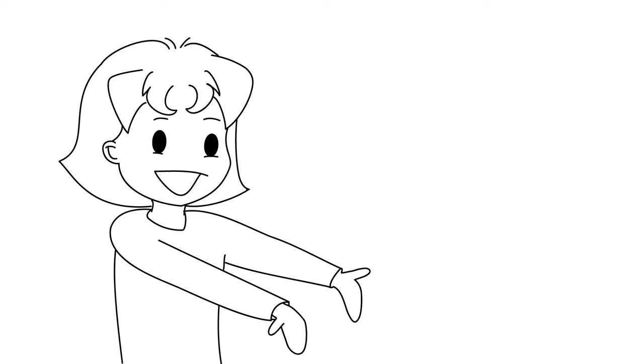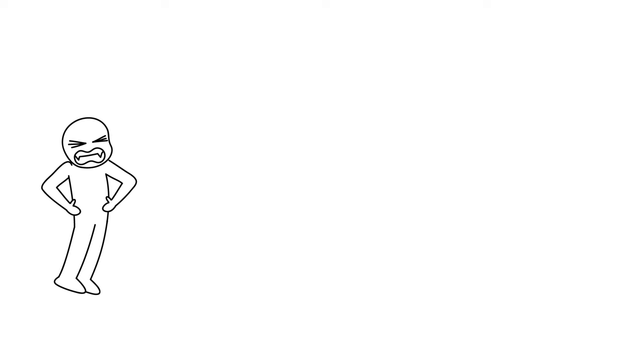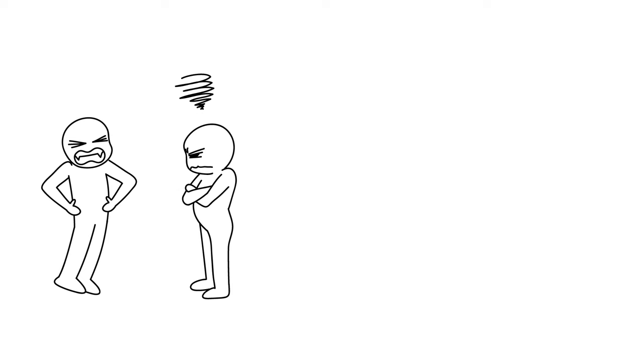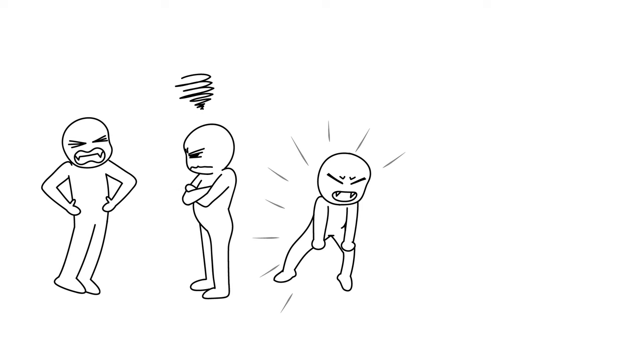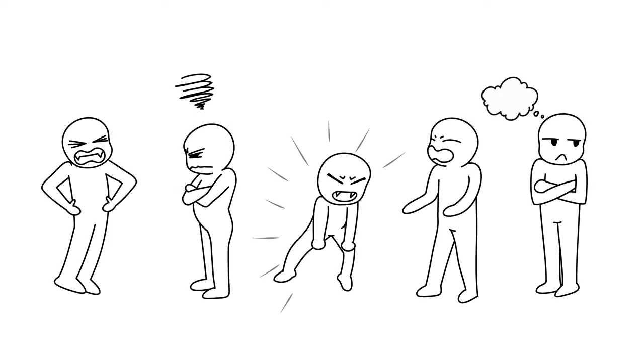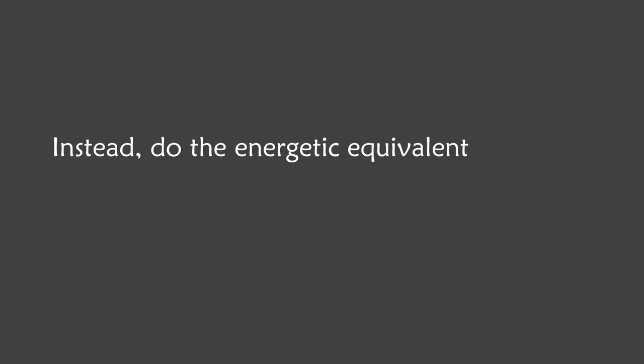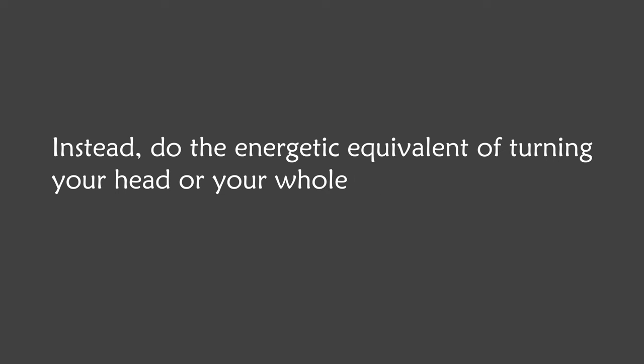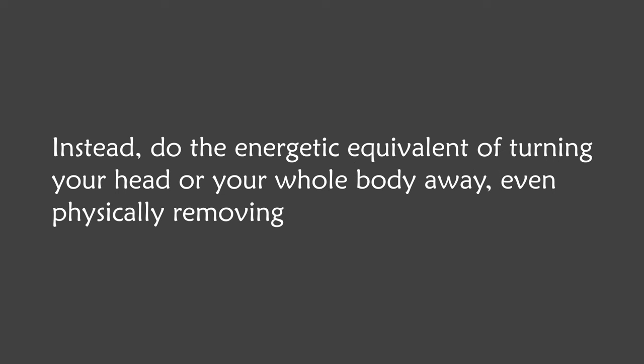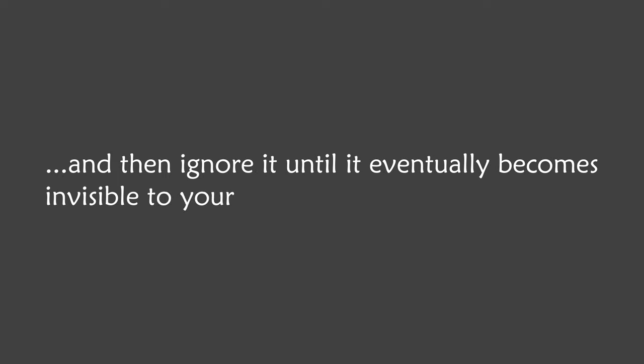It's the same with us. If we don't want something, but we still engage with it by being emotional about it or thinking about it, we're still keeping it in our reality. Instead, do the energetic equivalent of turning your head or your whole body away, even physically removing yourself from it, and then ignore it until it eventually becomes invisible to your consciousness.